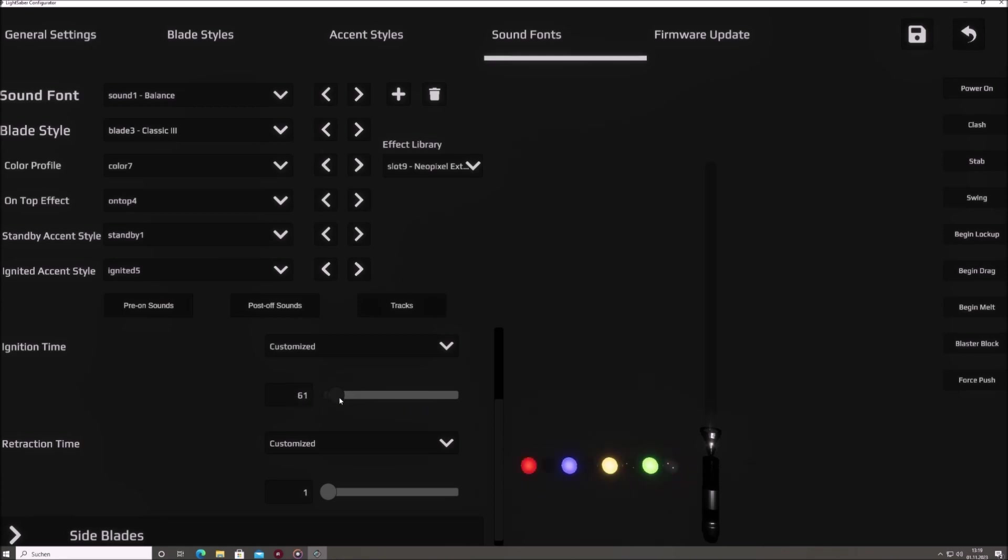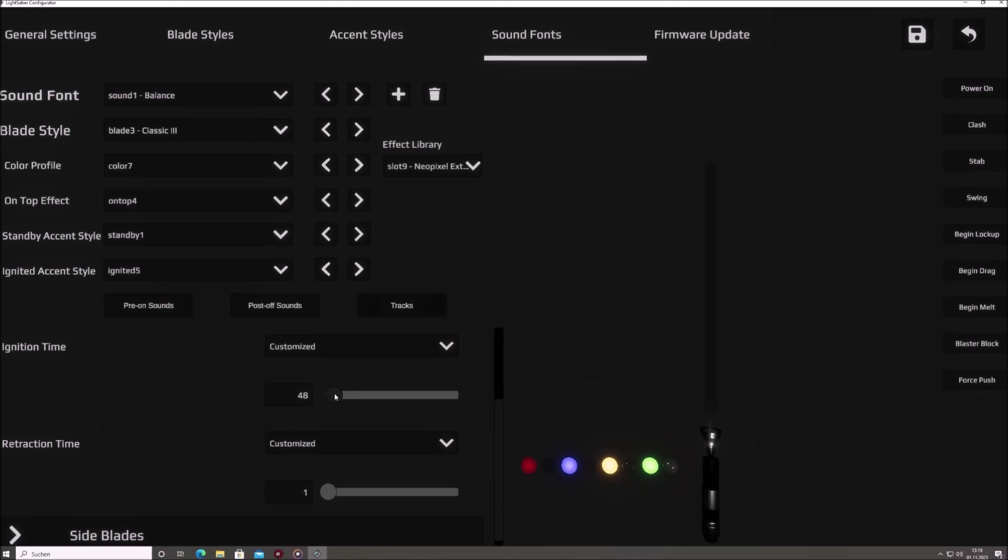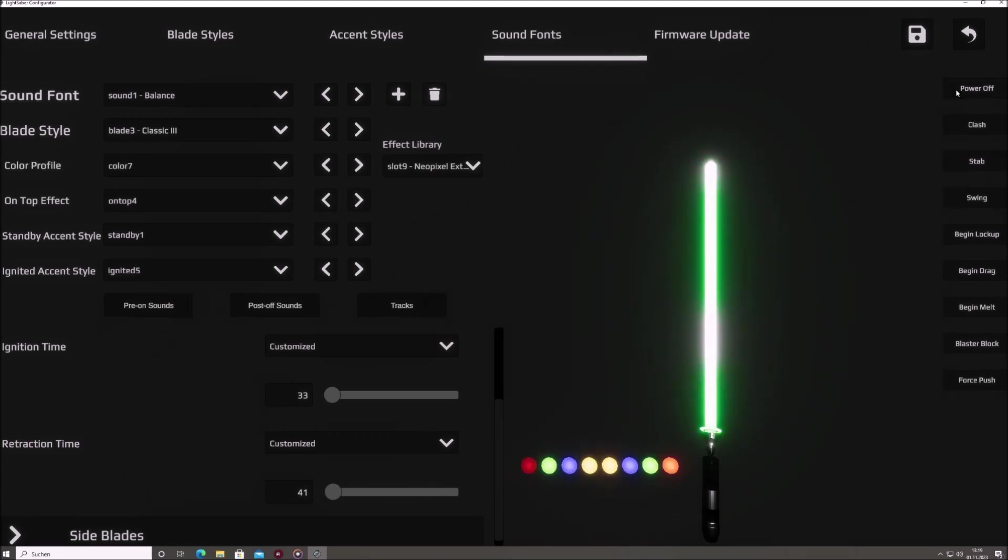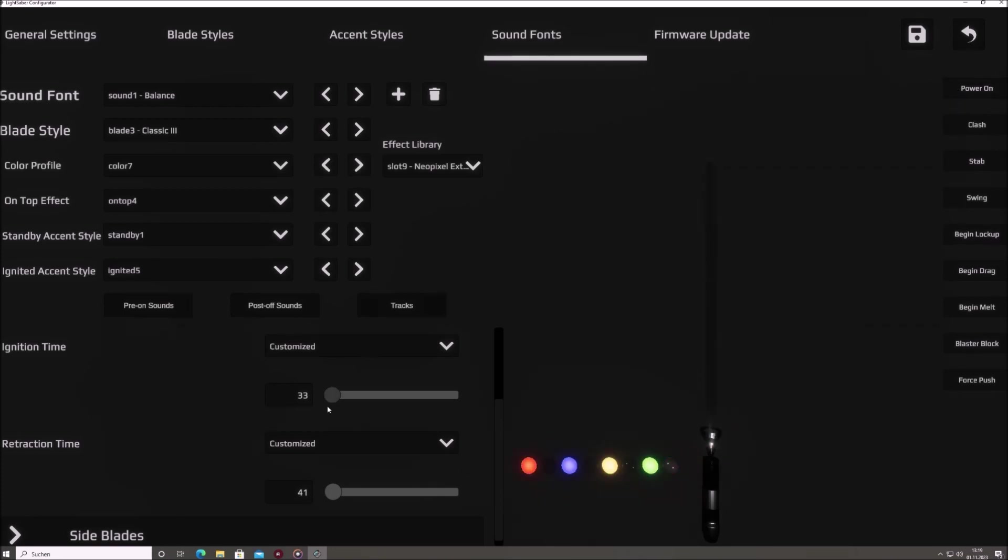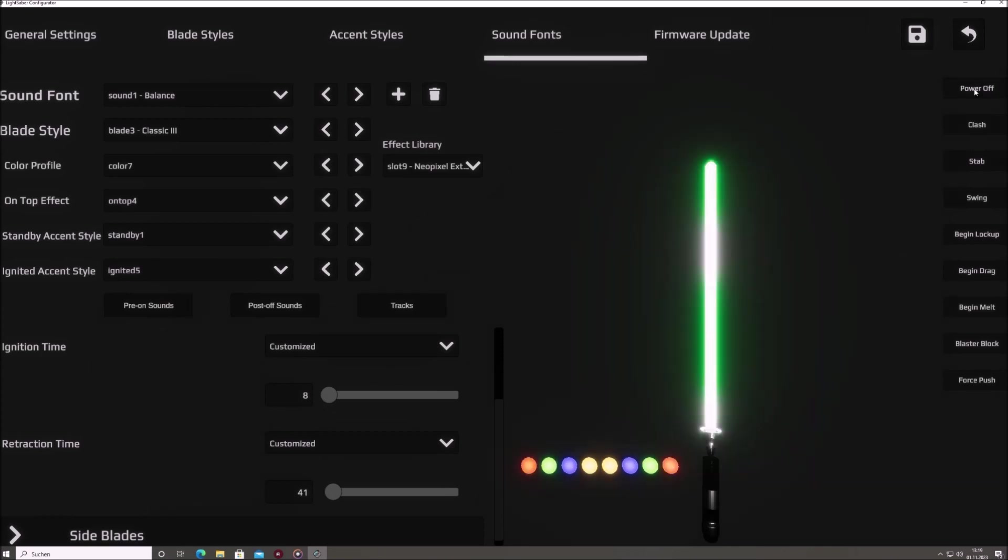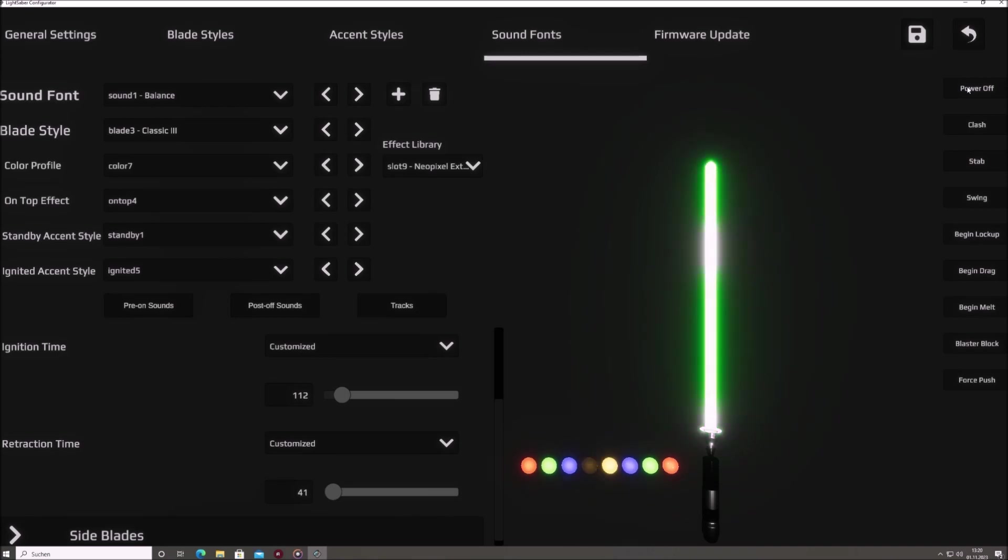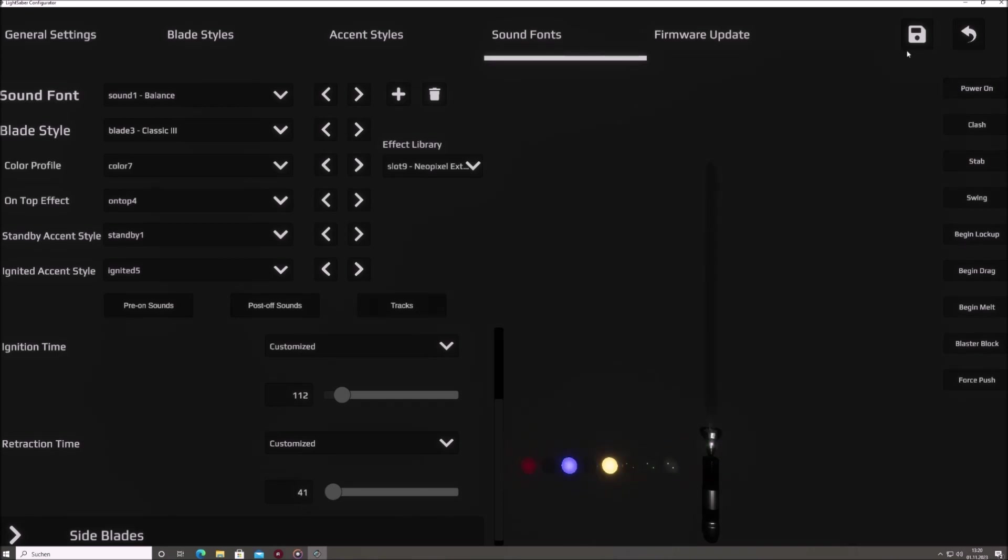Let me briefly demonstrate this. Currently, the ignition time and the retraction time of sound font 1 are synchronized with the length of the sound files. Assume, we want to speed the ignition and retraction up. We can do that by lowering the respective values of the sliders that will be displayed after choosing a custom ignition time and retraction time. Don't forget to click on the save button if you want to keep the changes.